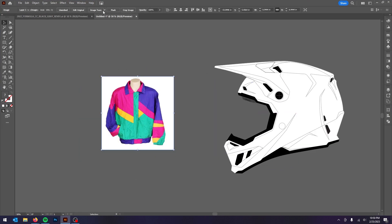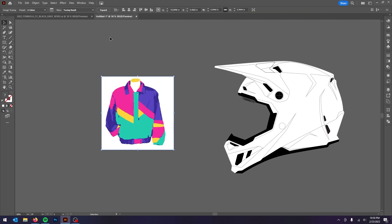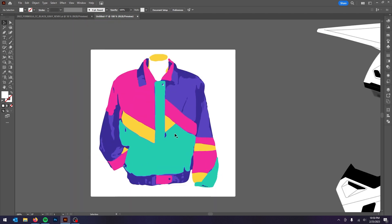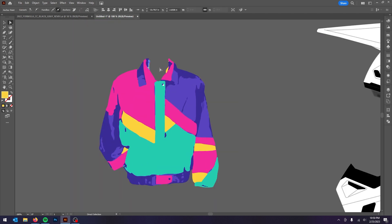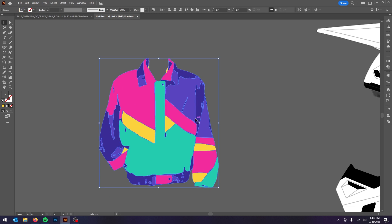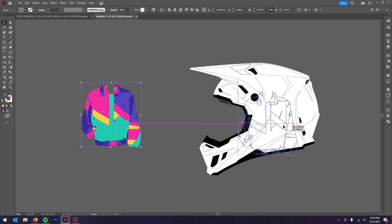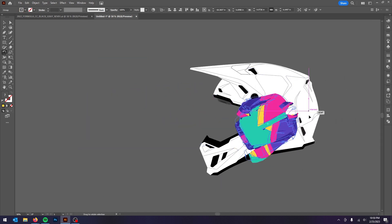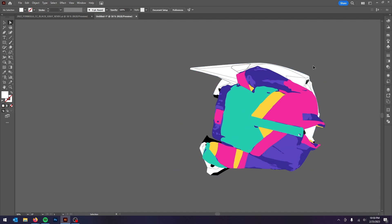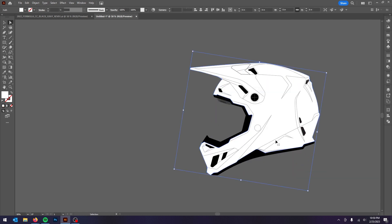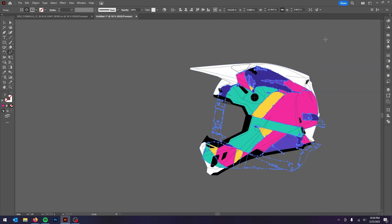The first thing I did was do a six-color live trace just so we could get some color blocking done. After we live traced it, I went through and removed the white background and some of the weird pieces, and then I started laying it out on the actual helmet to get an idea of the position. If I'm doing an actual helmet graphic, I'll use this as a starting point for inspiration but not actually copy-paste it into the helmet — this is just for the example.